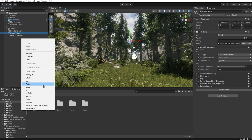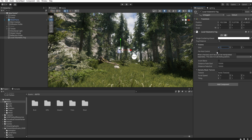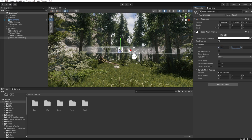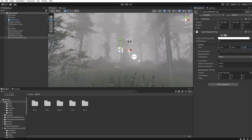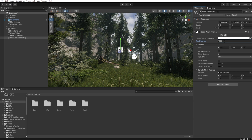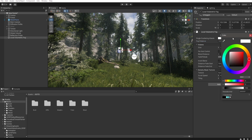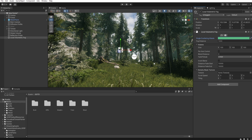Now let's add some local volumetric fog. Right click, Rendering, Local Volumetric Fog. Let's increase the size to 100 in all directions. I don't need too much fog, so I increase the fog distance something like this. And in the albedo, I want to add a green tint, because we have the most green colors on this scene and we want to simulate the light reflected from these objects that falls on the fog or dust.